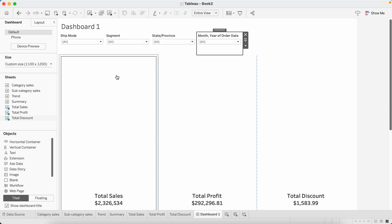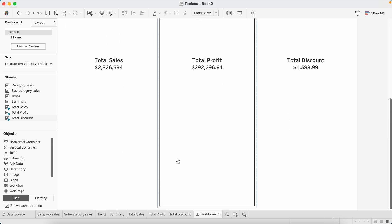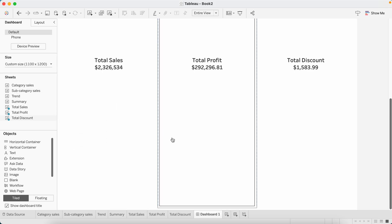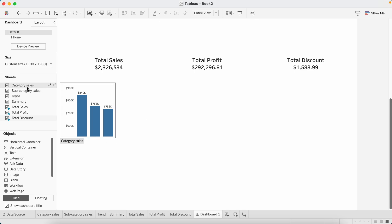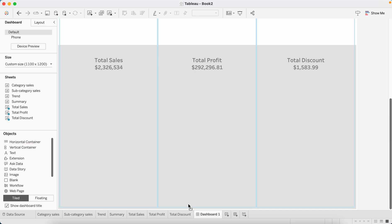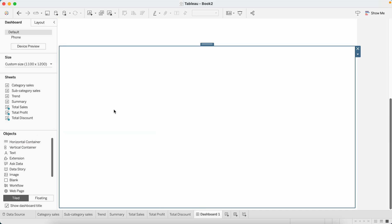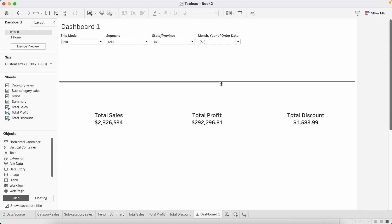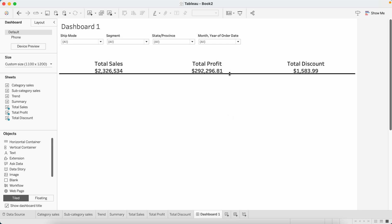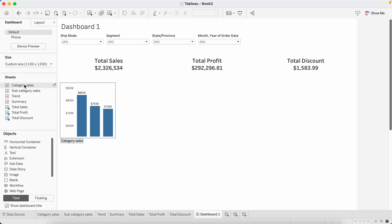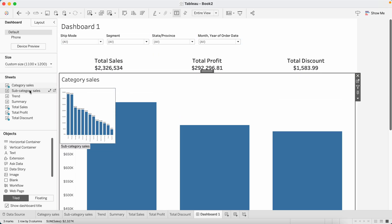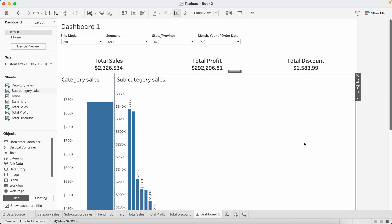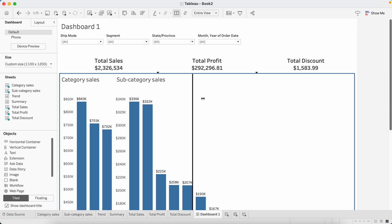We have our filters, we have our bands. Now beneath this I want to show two bar charts, category sales and subcategory sales. I'm bringing them into a container. Let's bring in horizontal container, drop this when you see this gray mark, let's adjust the size. Category sales and subcategory sales, let's adjust the size.